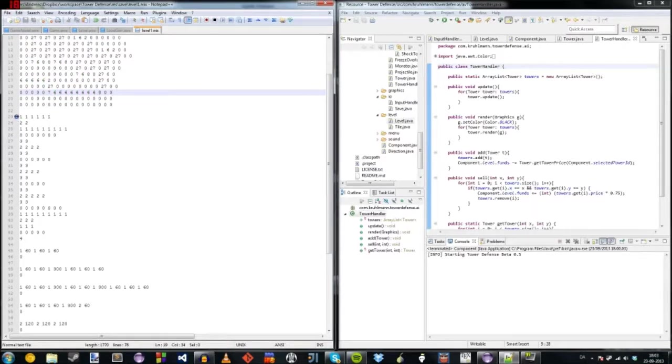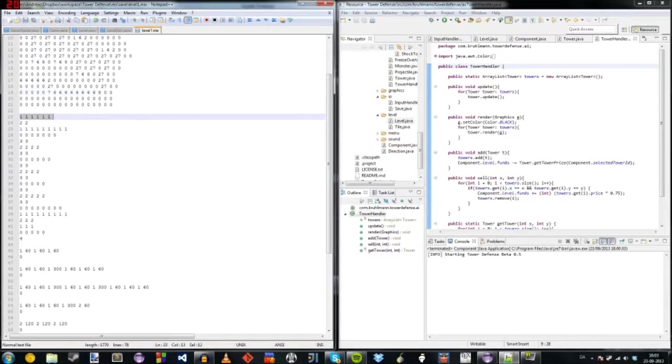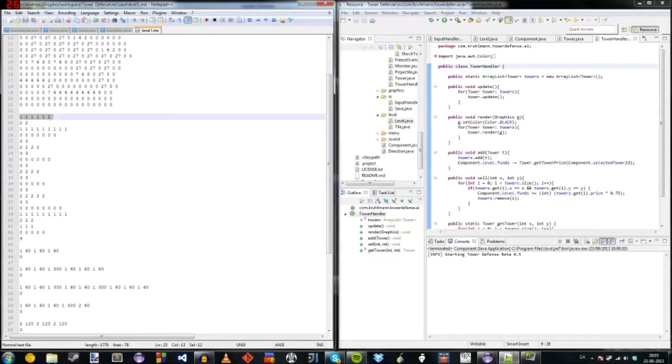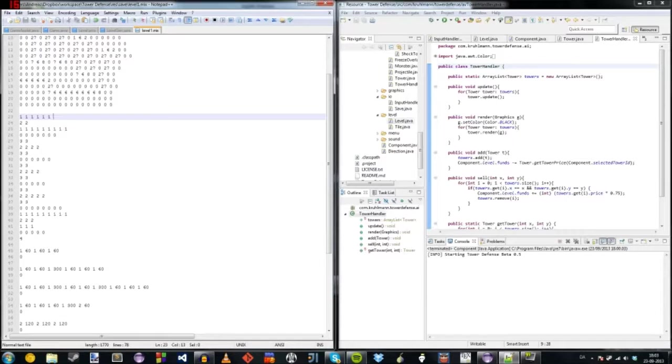And down here we have the instructions. So it first reads all the instructions here and says I want to go 1, 1, 1, 1, 1, 1. So 1 is east. So it's going to go east for six tiles.